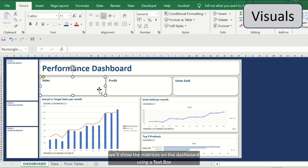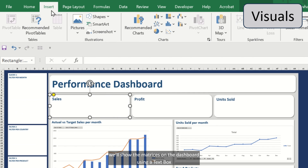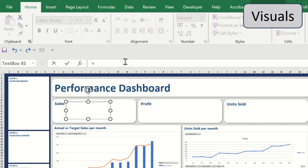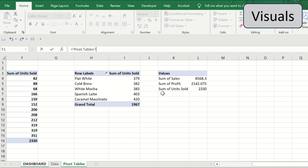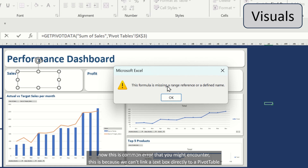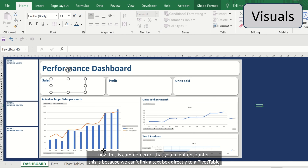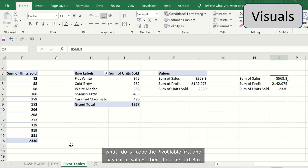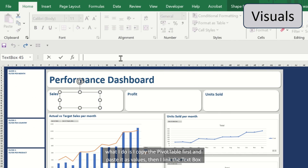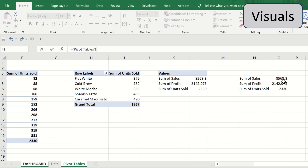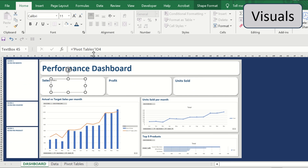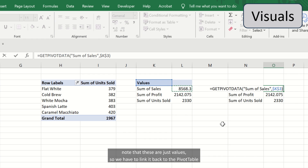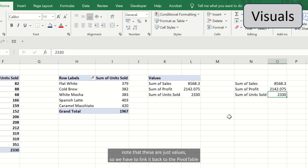We'll show the matrices on the dashboard using a text box. Now this is a common error that you might encounter — we can't link a text box directly to a pivot table. What I do is copy the pivot table first and paste it as values. Then I link the text box. Note that these are just values, so we have to link it back to the pivot table.